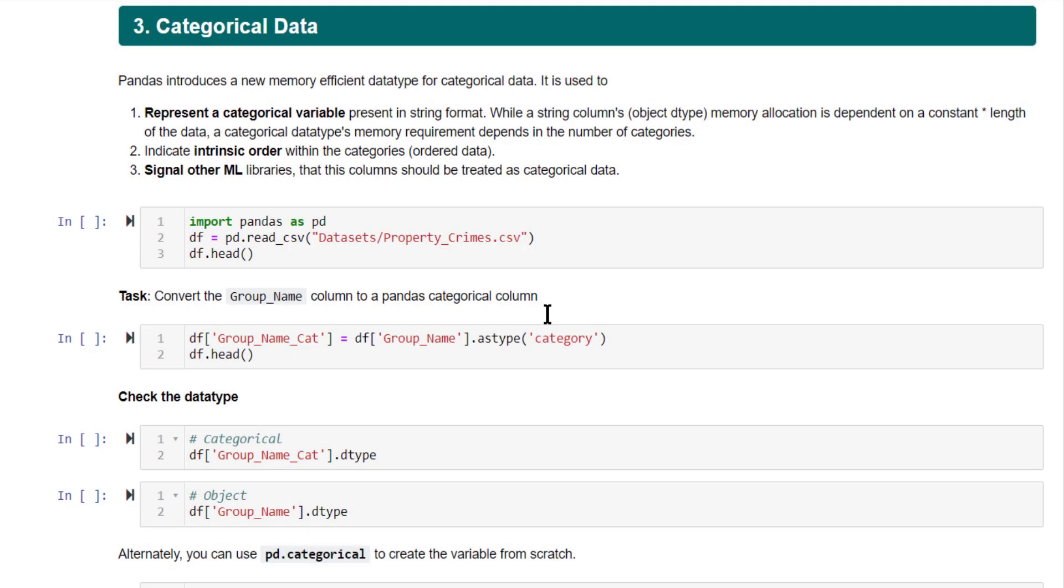For dealing with string or categorical data, Pandas provides a special data type called Category.